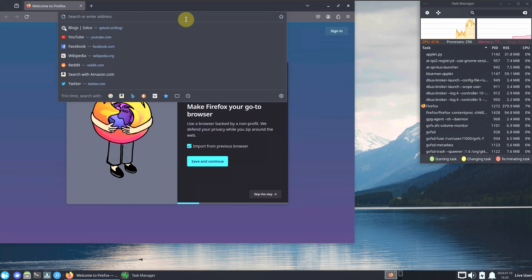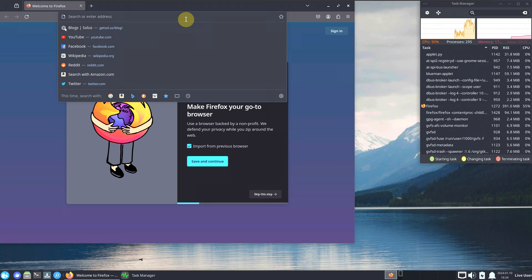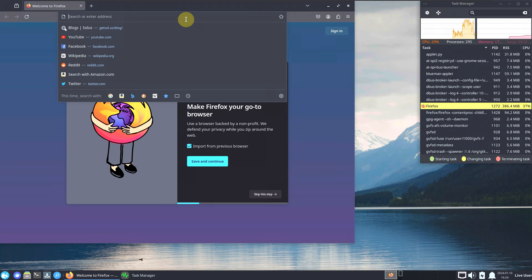I already made videos of Solus 4.5 covering GNOME, KDE Plasma, and Budgie desktop environments. This is the XFCE version. I'm a bit tired from making multiple videos, sorry if my voice is breaking or stuttering. Let's type in 'about:support'.